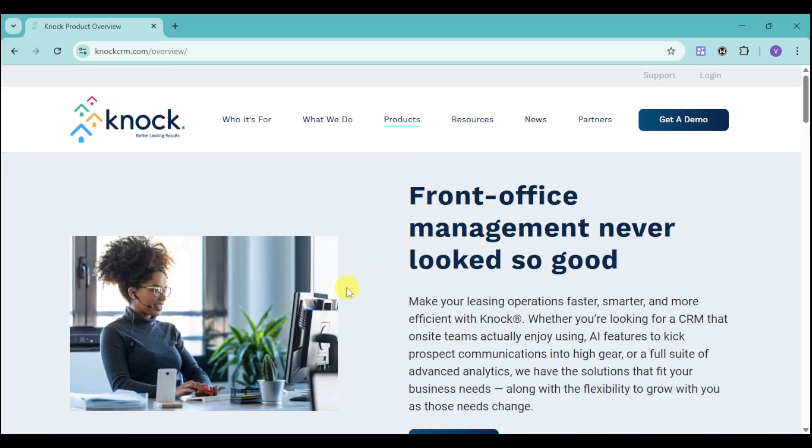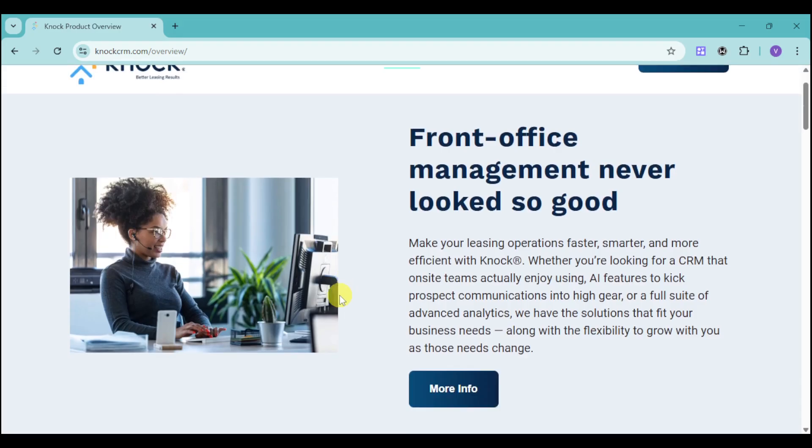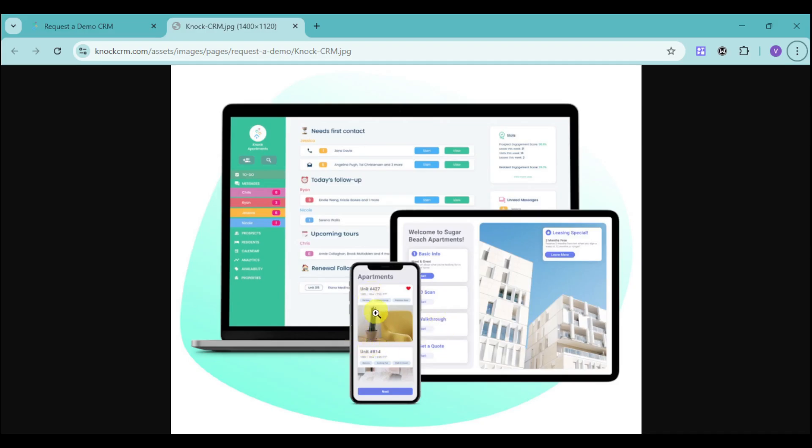This is because your leasing operations will be faster, smarter, and more efficient. Let's show what they're actually talking about. With KNOCK, you have the option to manage all of your units or apartments in one place. You have different units and apartments. You can add the basic info, ID scan for the renters, walkthrough, as well as getting a code.